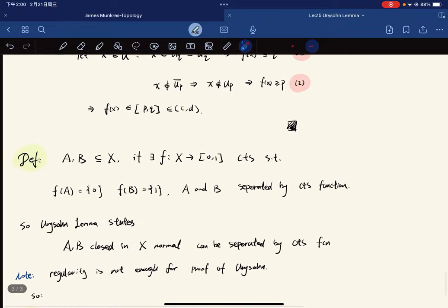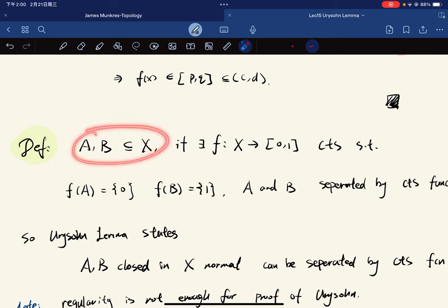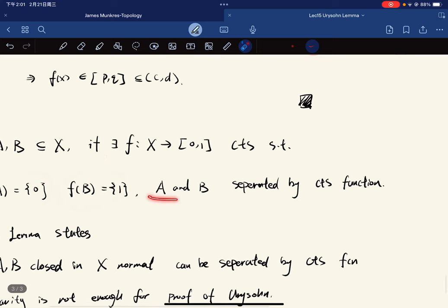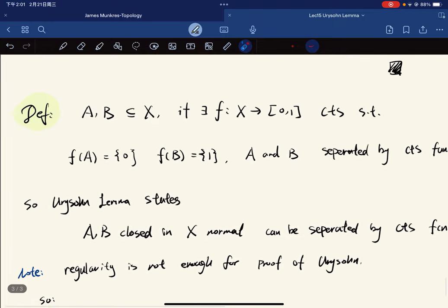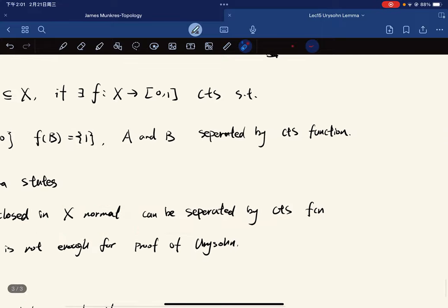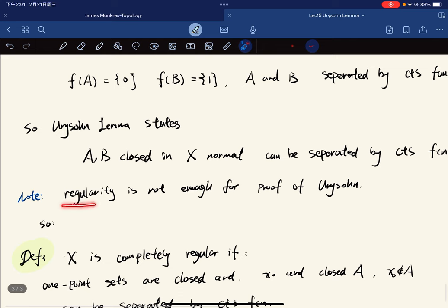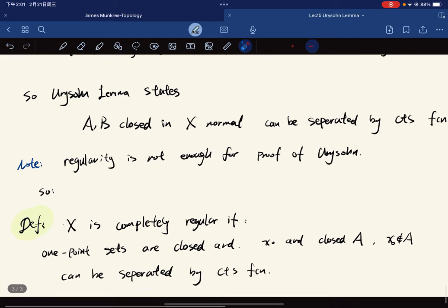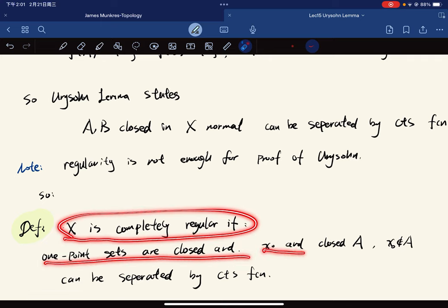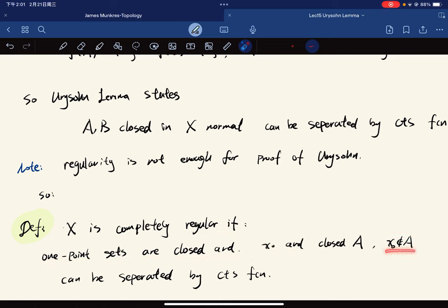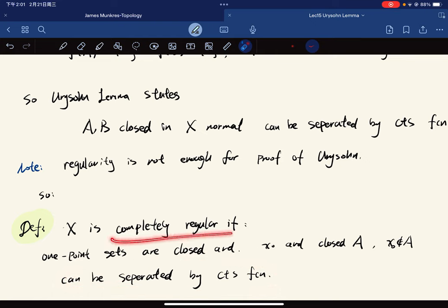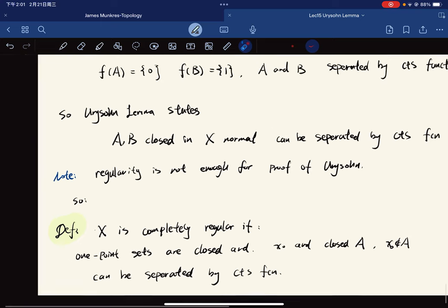This leads to the definition: if there exists a continuous function such that f(A) = 0 and f(B) = 1, we say A and B are separated by a continuous function. The Urysohn lemma states that for A and B closed in a normal space, they can be separated by a continuous function. Note that regularity is not enough, which leads to the definition of completely regular: one-point sets are closed, and for x_0 and a closed set A not containing x_0, we can separate them by a continuous function.